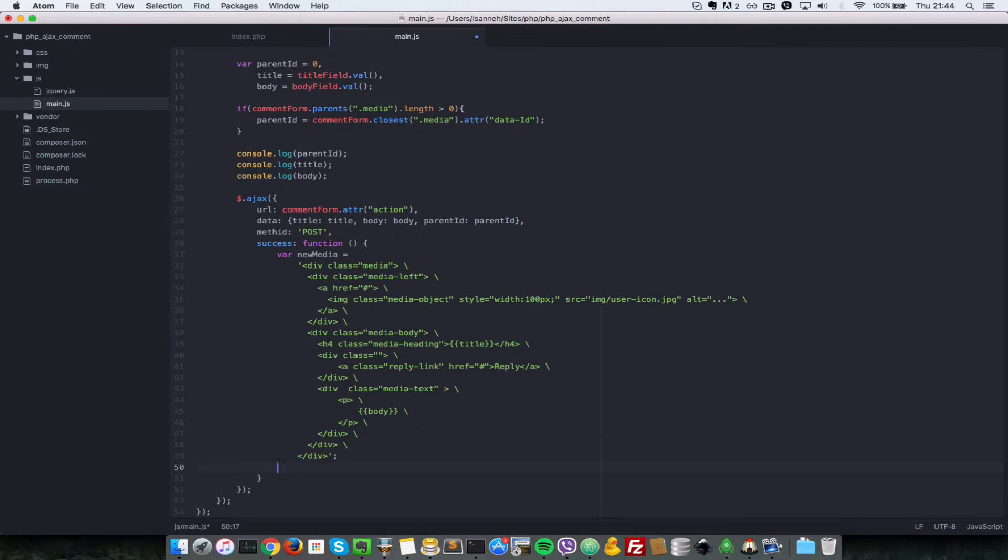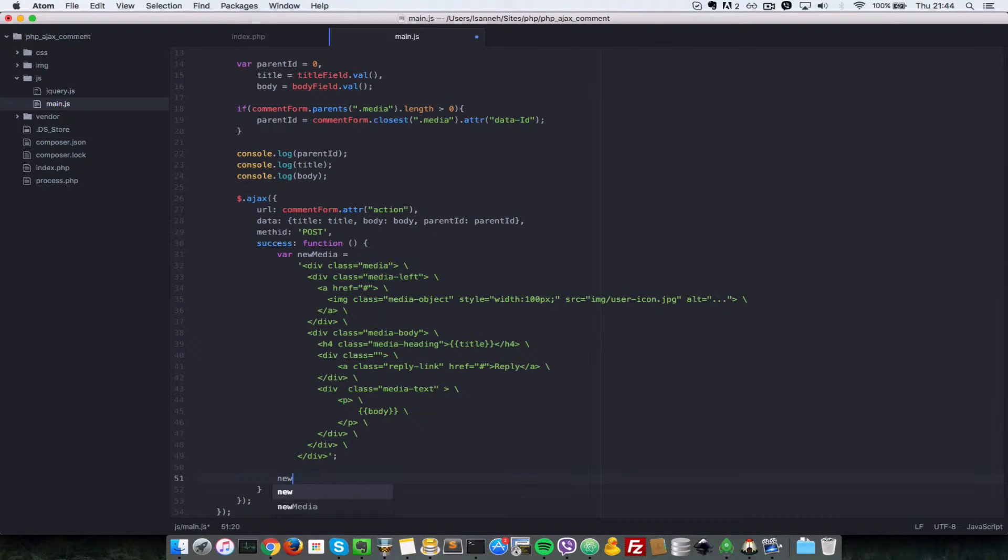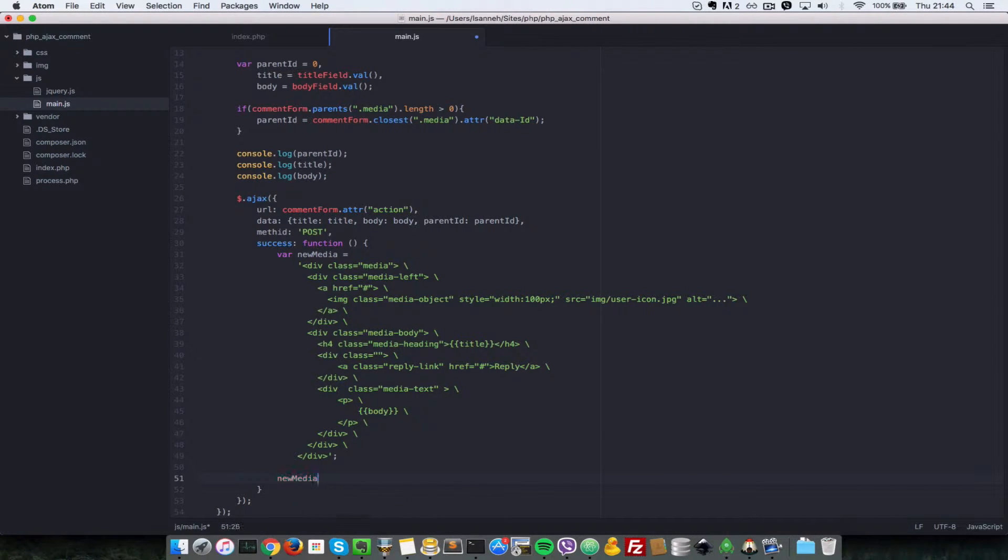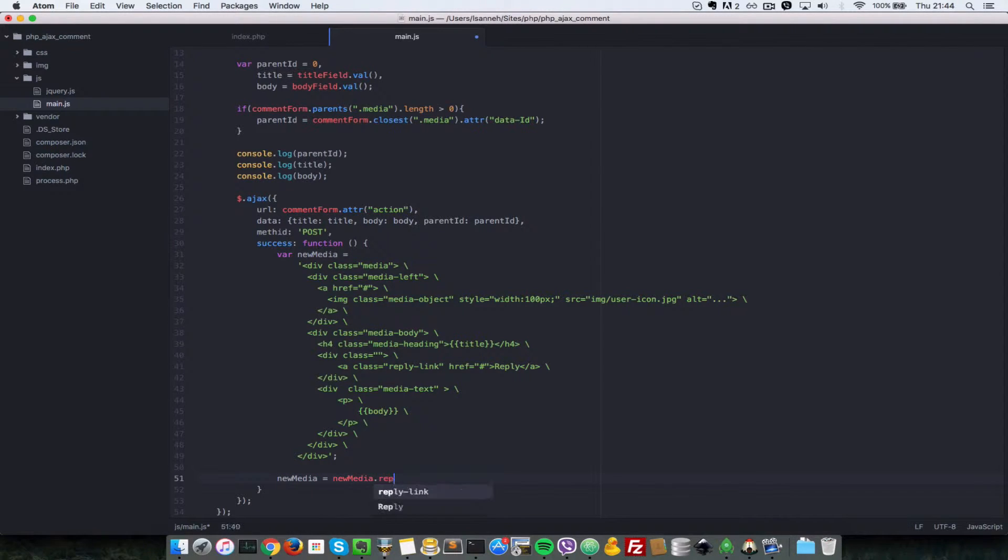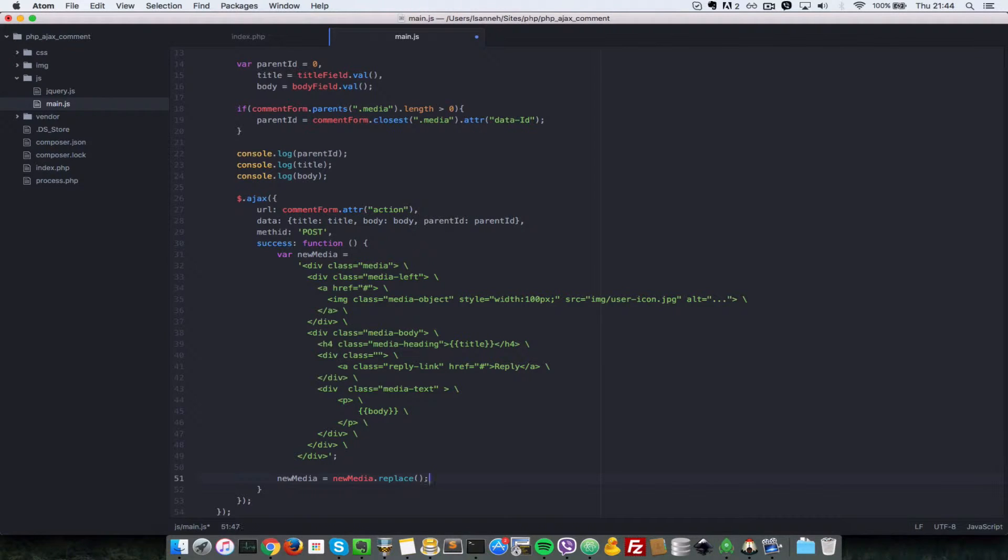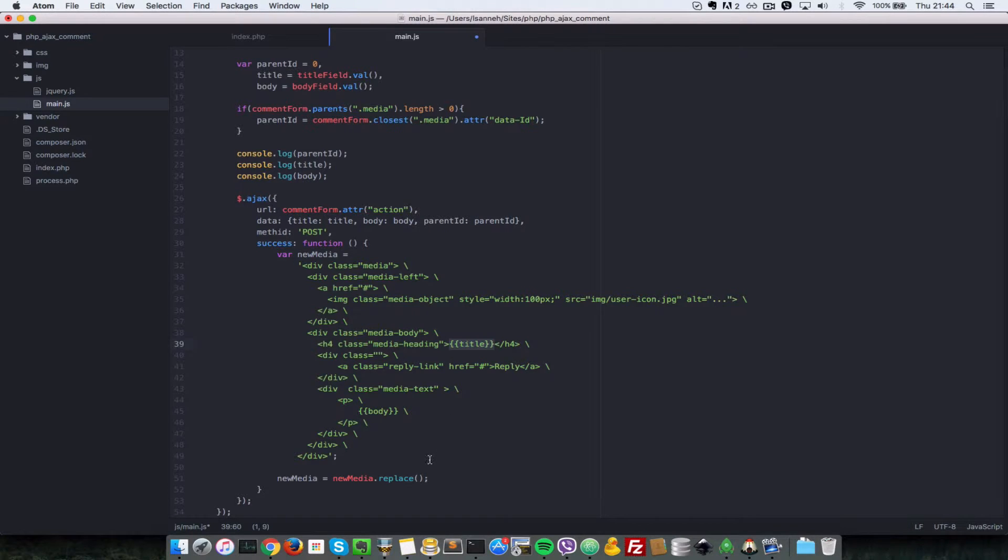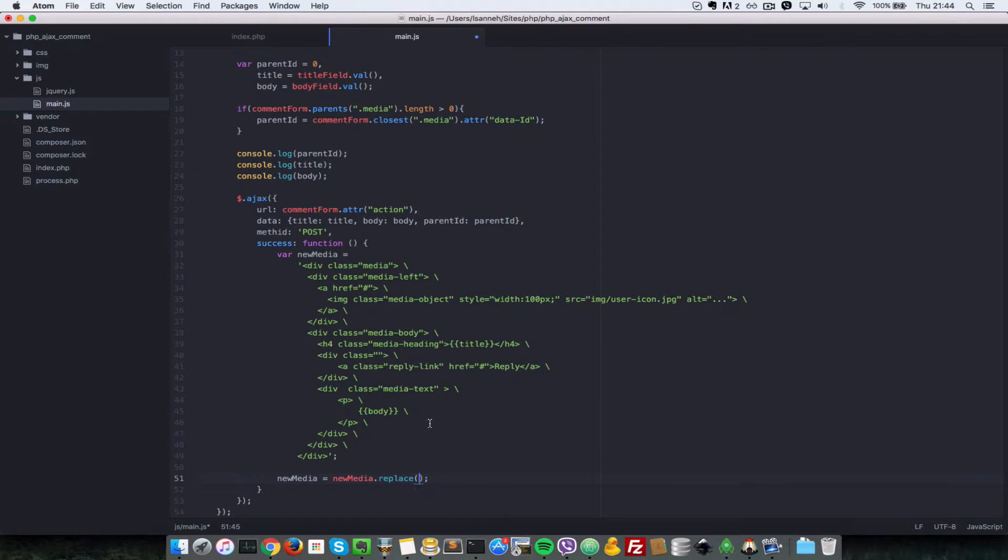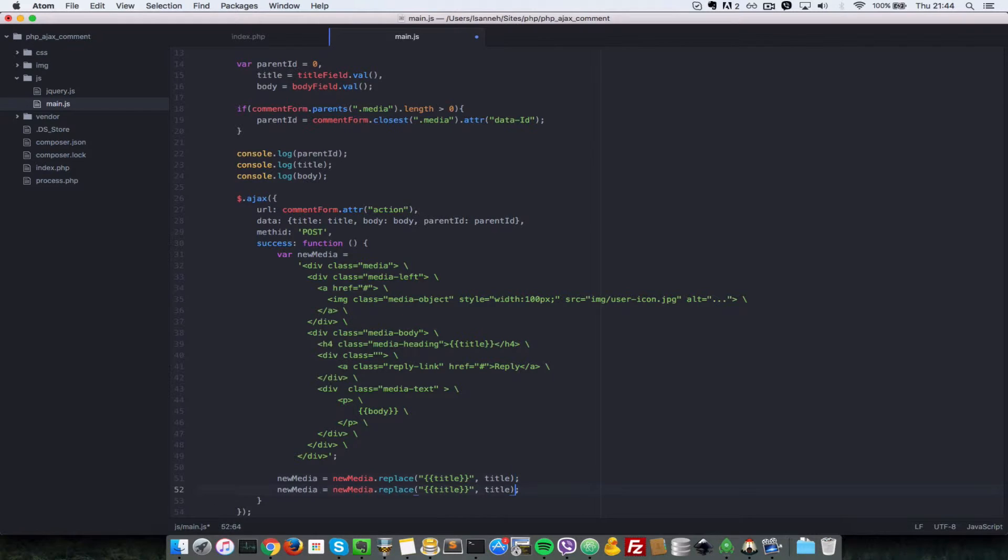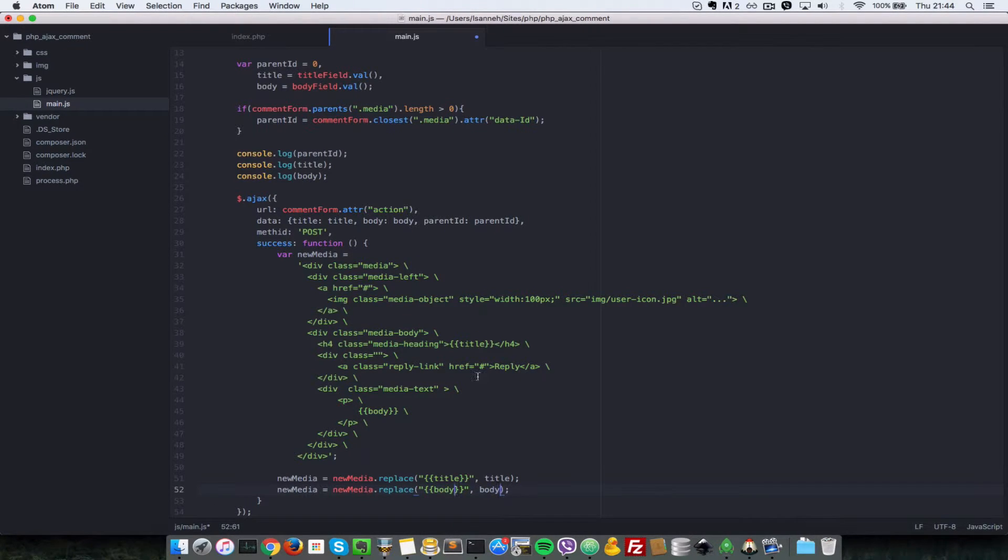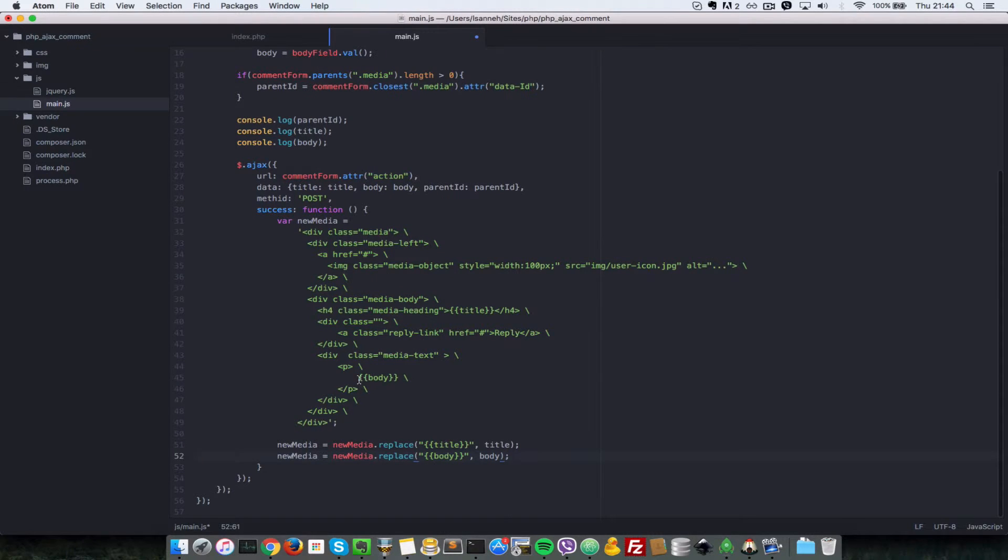Before we do that, let's say new media equals new media dot replace, and what we want to replace is this title here with the actual title of the comment form that we have submitted. So let's put that in a string, replace this with title, and then replace the body with the body as well. We also replace this with the value of body.